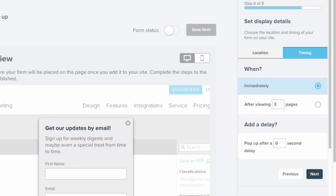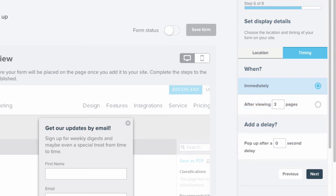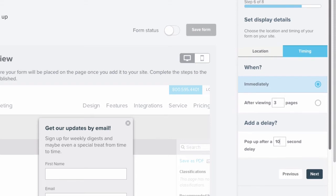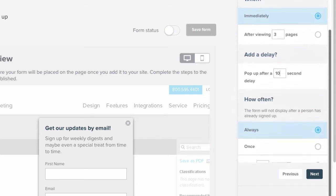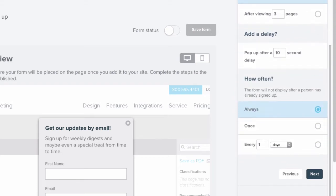You can have the form appear immediately or set criteria for how many pages you want your visitor to navigate through before seeing the form or how many seconds of delay you'd like there to be before the form pops up. You can also specify how often you want the form to appear.